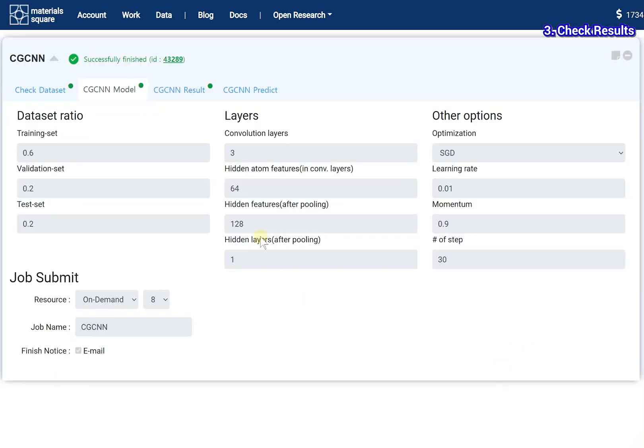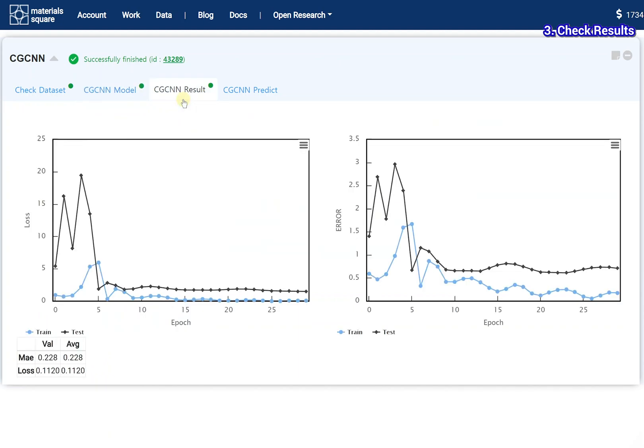Go to the CGCNN result tab. Check the learning result.